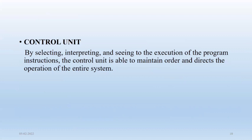Control unit is able to maintain order and direct the operation of entire system. The movement of data from taking data from user and giving back results to user is controlled by the control unit.